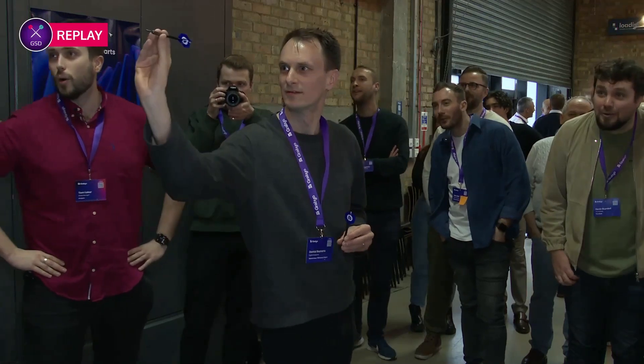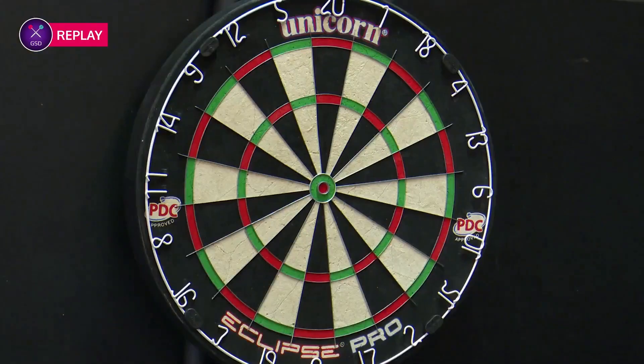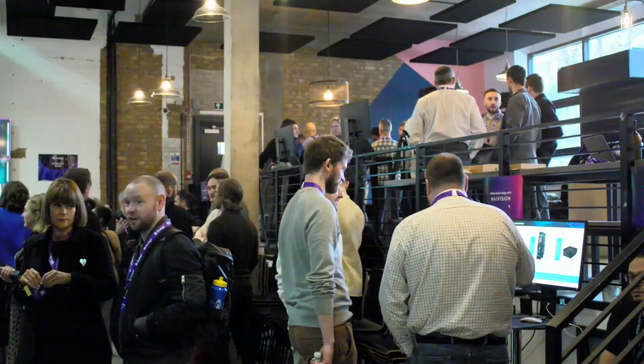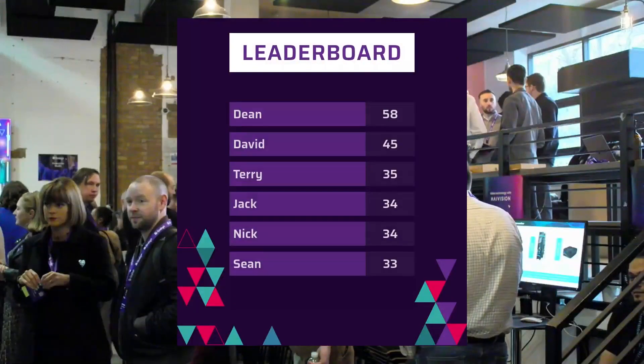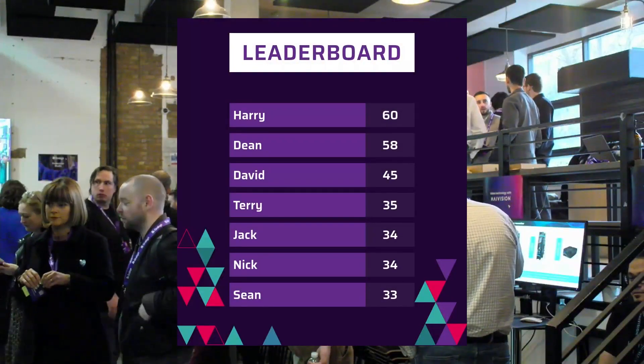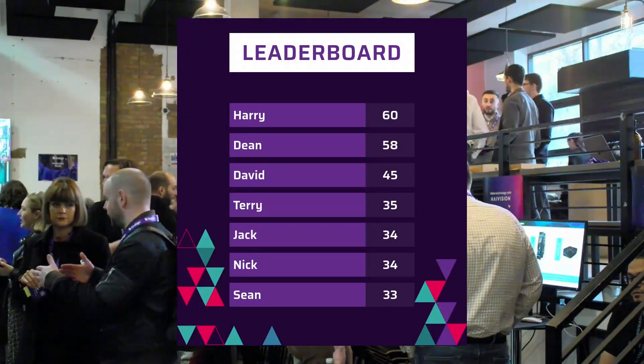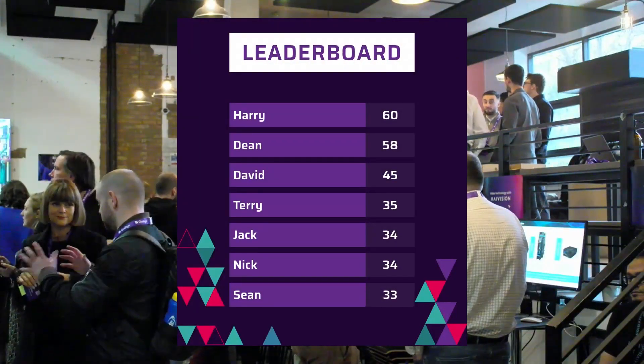We'll be updating a leaderboard throughout the day, so there will be a grand champion of our darts tournament. We'll also be updating the scores live, the leaderboard, and creating a master highlight reel throughout the day.